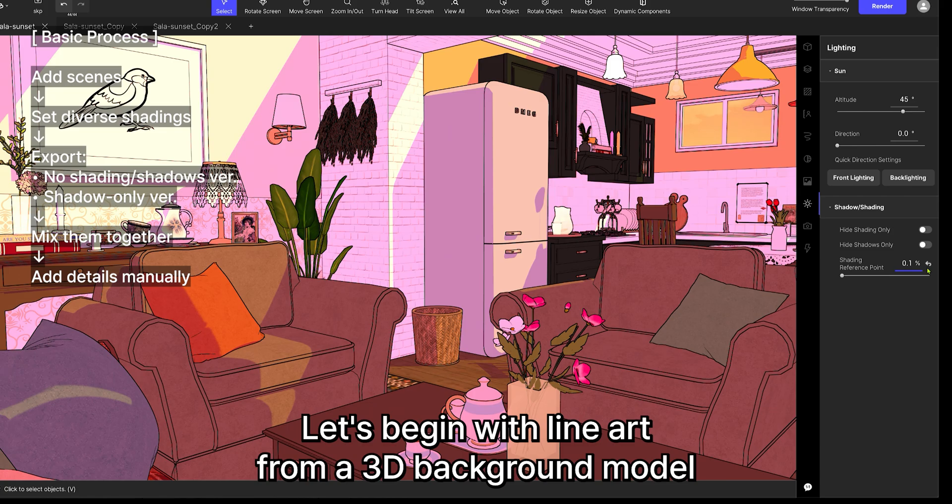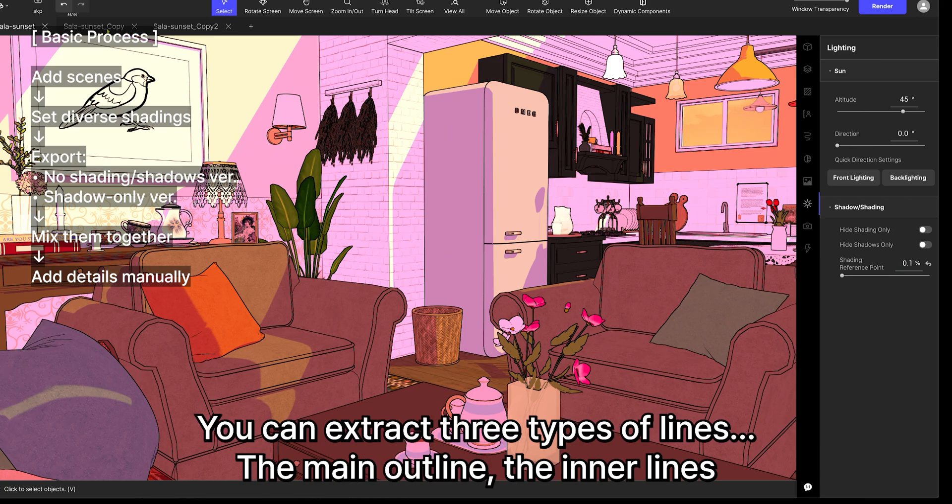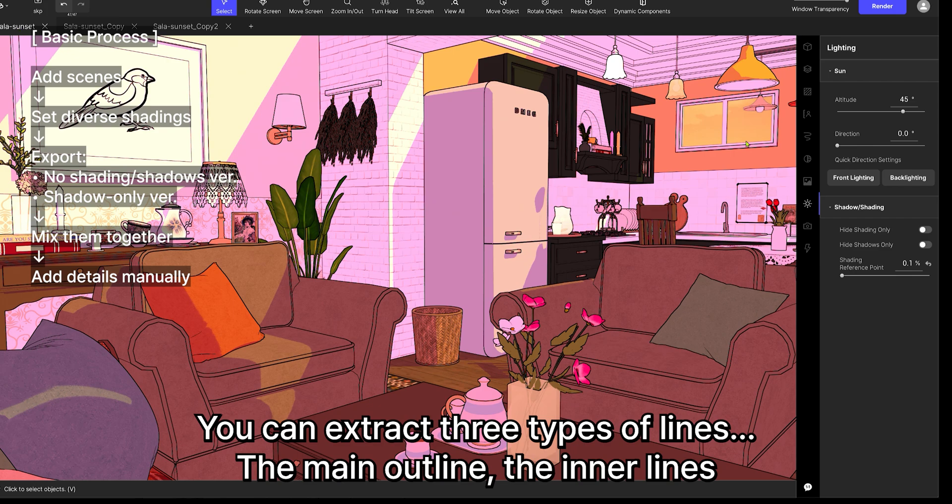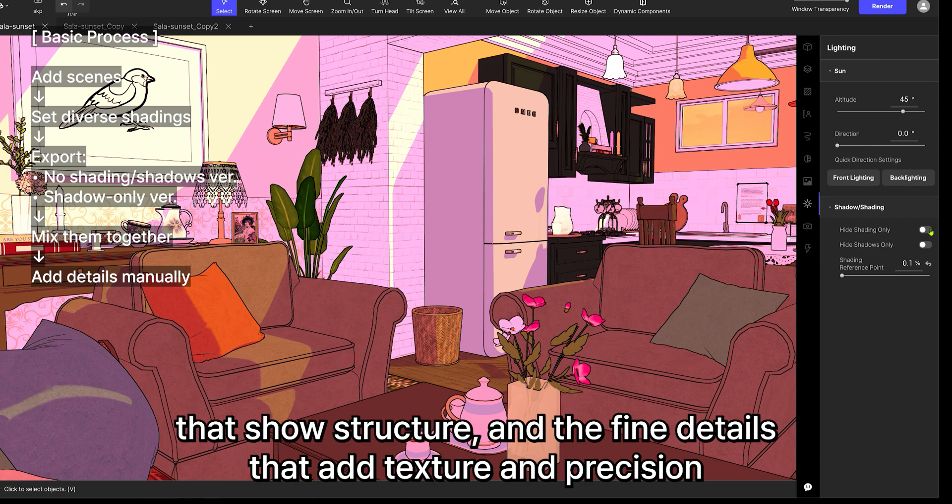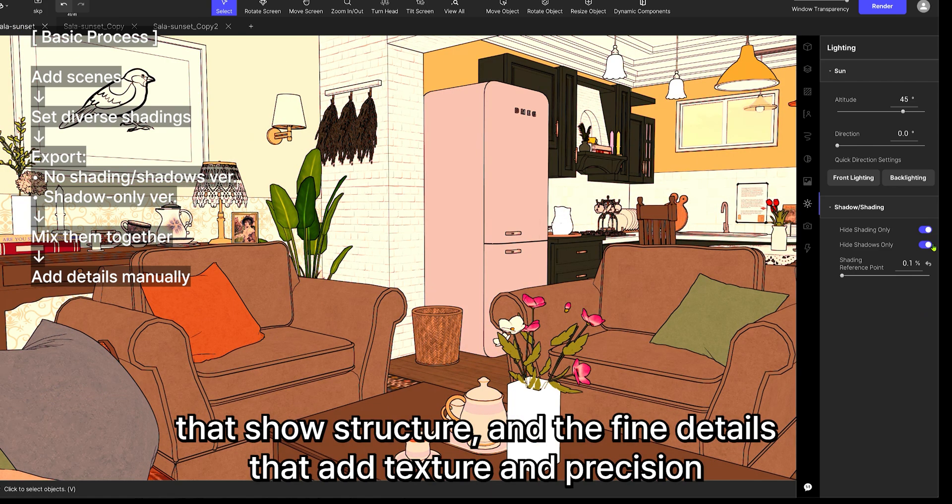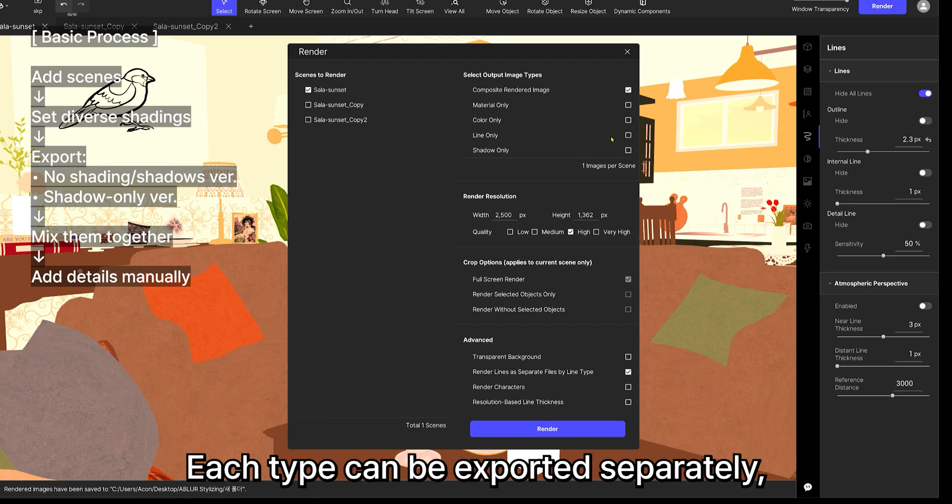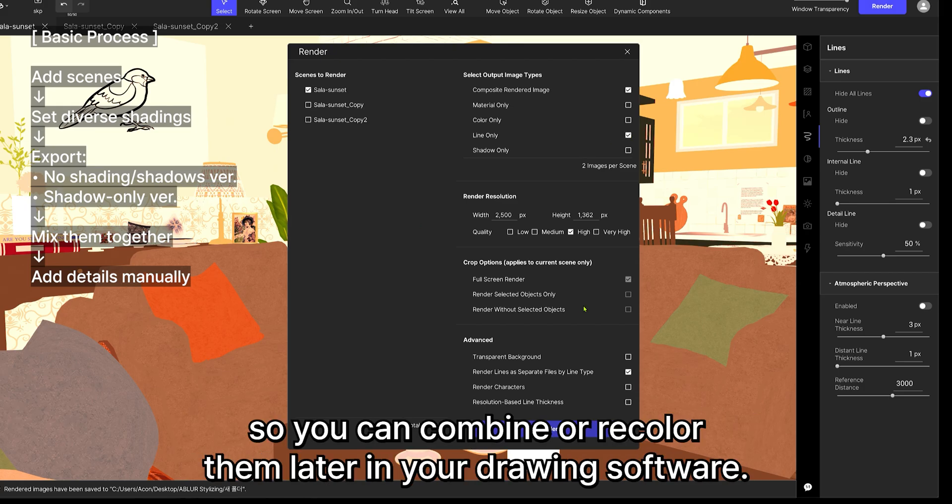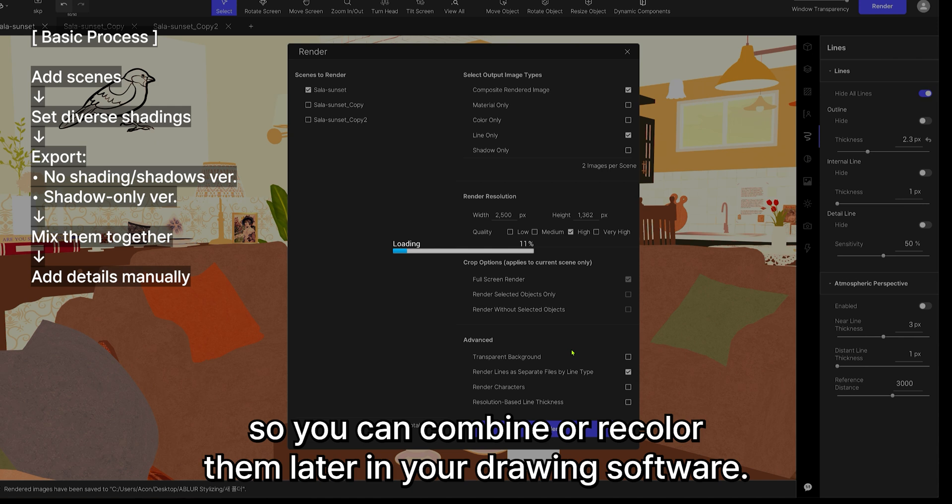Let's begin with line art. From a 3D background model, you can extract three types of lines. The main outline, the inner lines that show structure, and the fine details that add texture and precision. Each type can be exported separately, so you can combine or recolor them later in your drawing software.